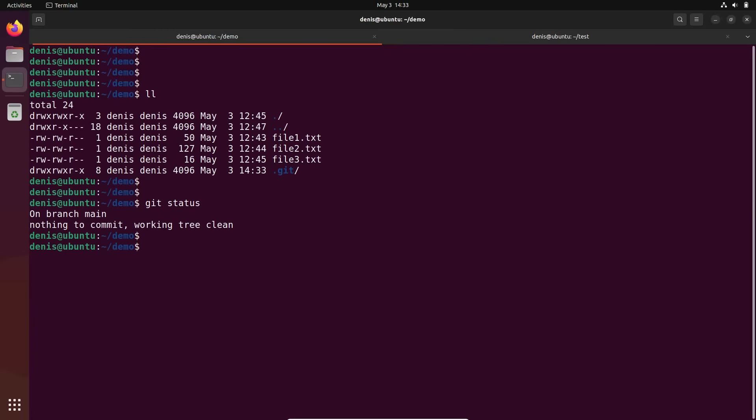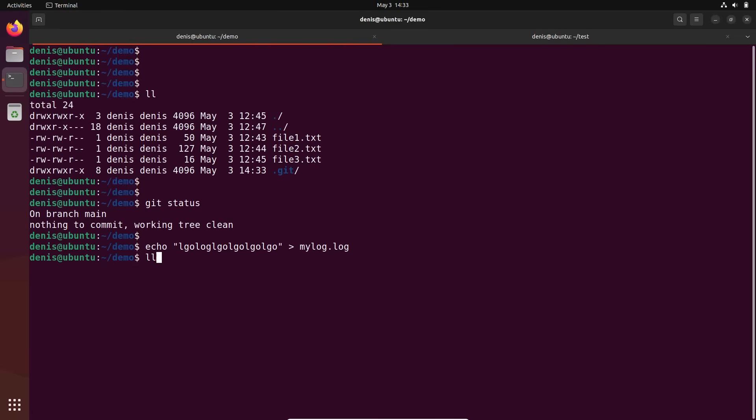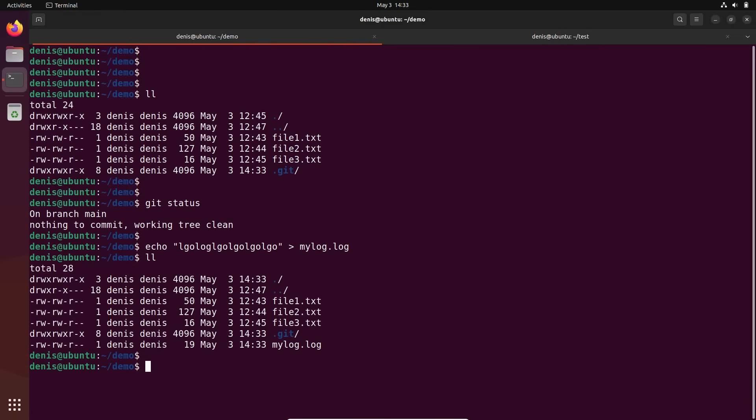The file will be echo, and inside the file will be some logs, logs, logs, and something like this. We'll call this file mylog.log. Yeah, so we have file log.